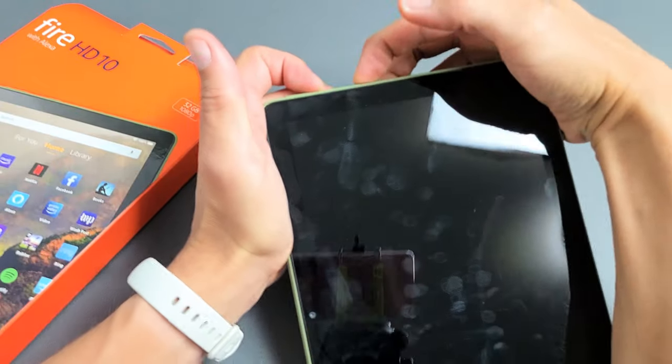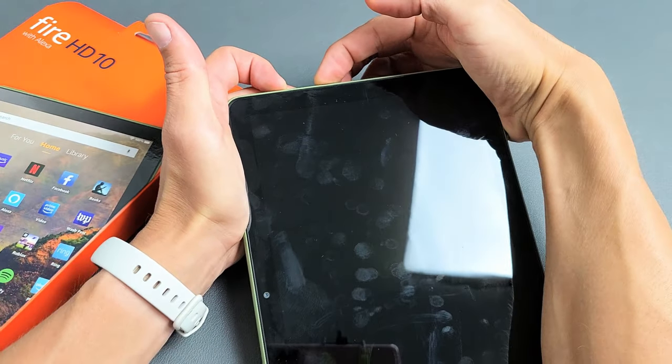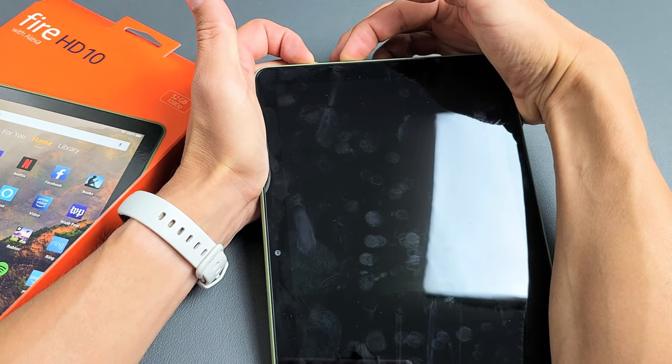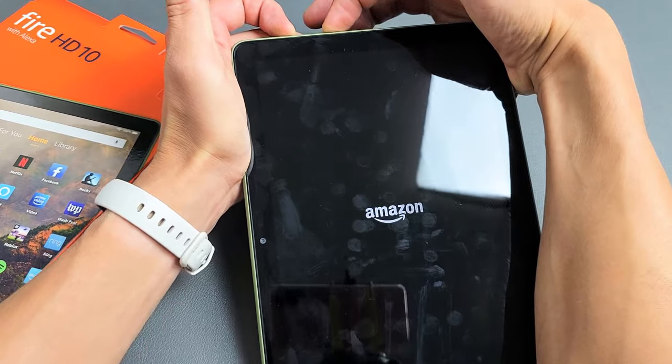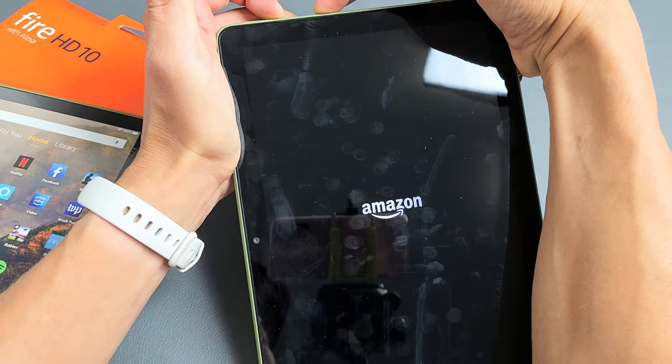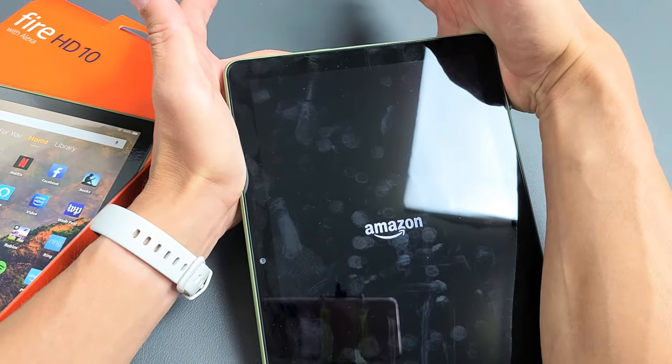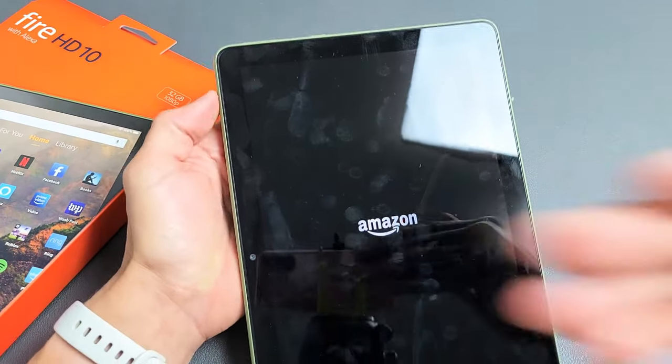Press and hold both buttons — do not let go. Just keep holding until we see an Amazon logo, then we can let go. Still holding — there's the Amazon logo, go ahead and let go.